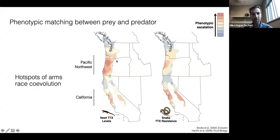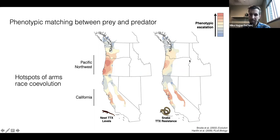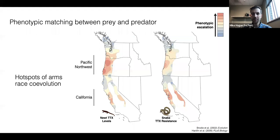I'm going to focus on these two hotspots of escalation in this arms race — call them hotspots of arms race co-evolution — in the Pacific Northwest and California. I've done some work trying to understand what drives variation in levels of newt TTX across the landscape, but today I'm going to focus on how garter snakes have evolved escalated resistance to this toxin in their prey in these two different regions.